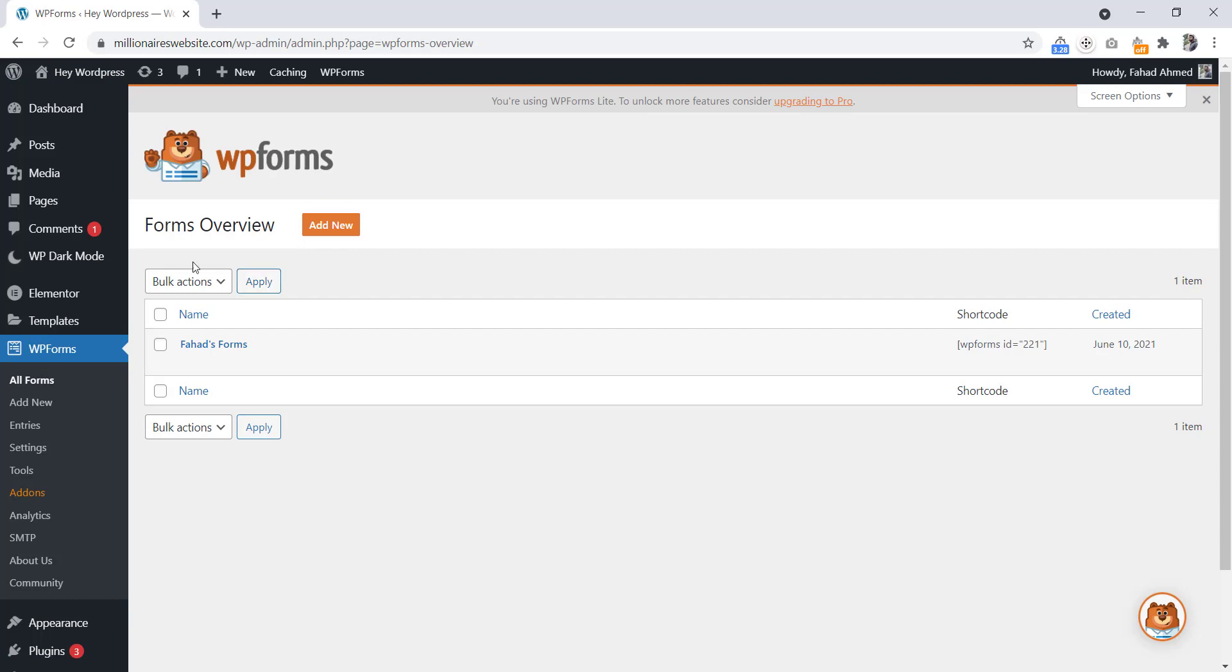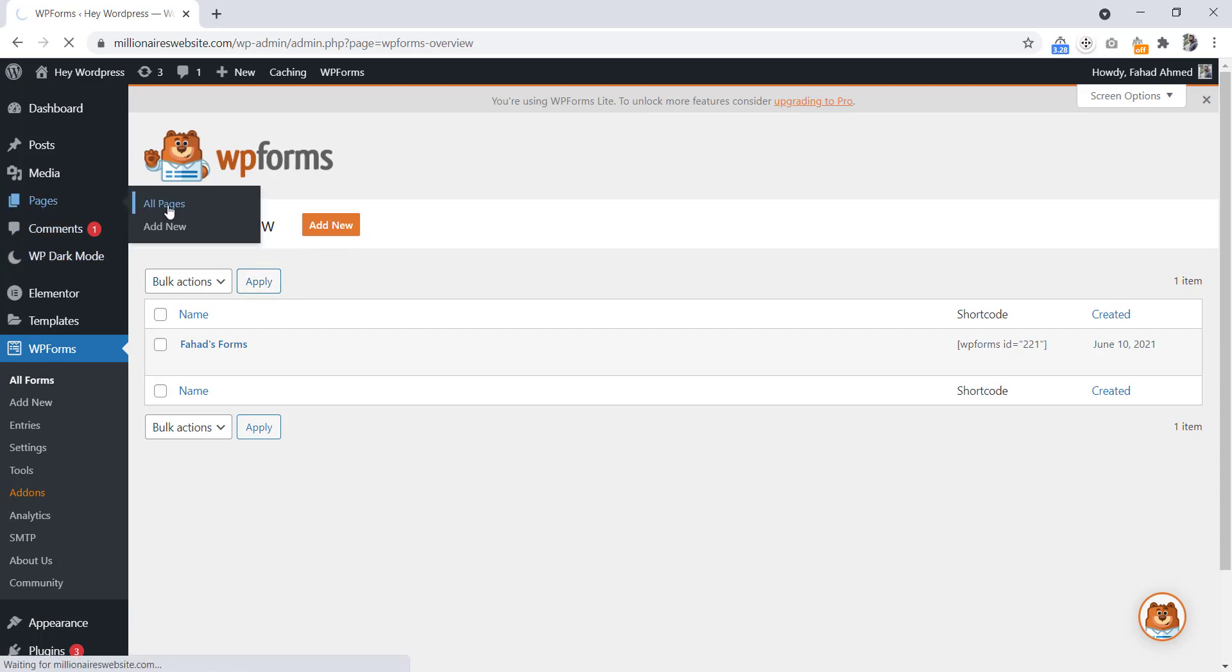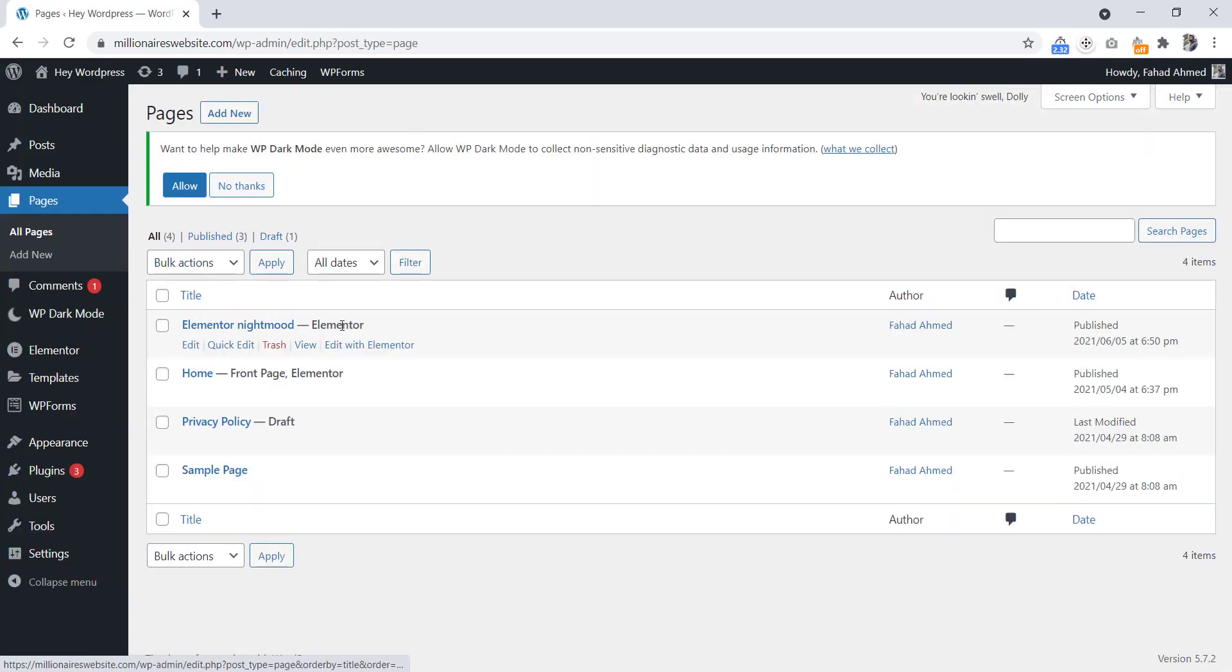Now let's go to the Pages, to All Pages. Edit the page with Elementor where you want to show your contact form.